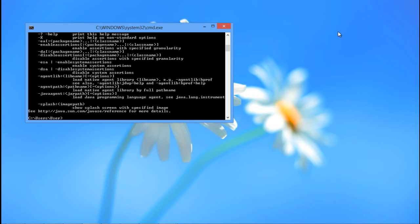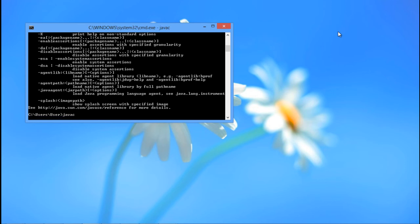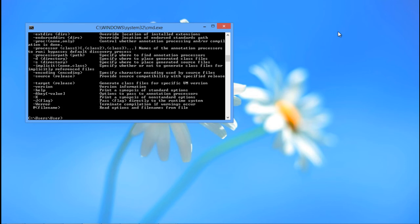We can always check this with another command. Type javac and then hit the Enter key. This command stands for the Java Compiler, and you will notice that it was also recognized by the Command Prompt. This means that you have configured the Java Class Path correctly.